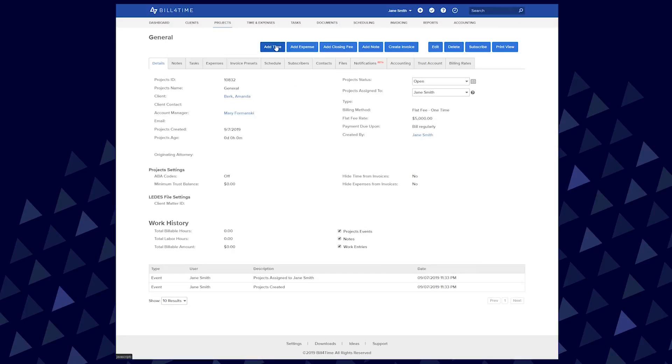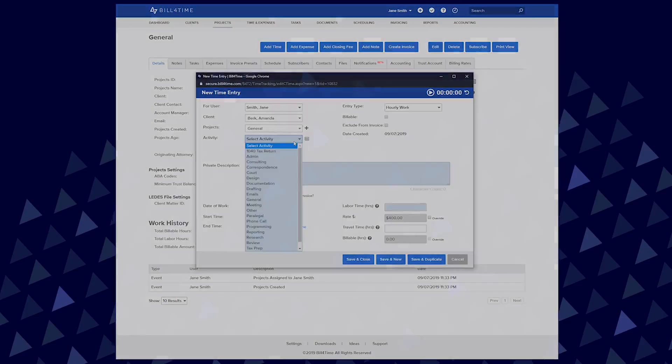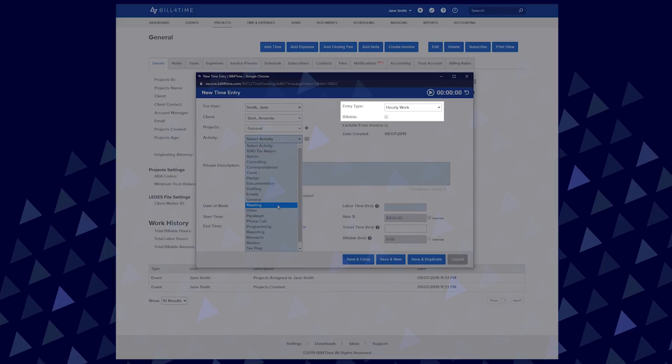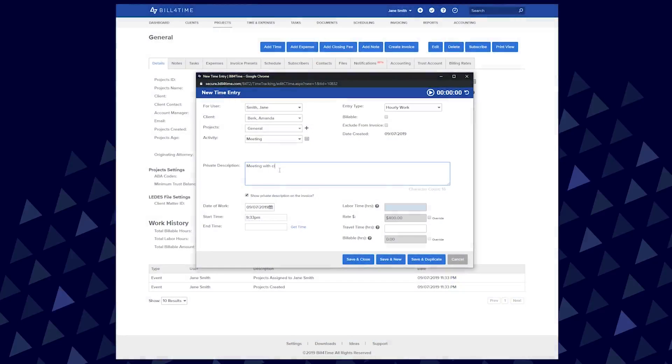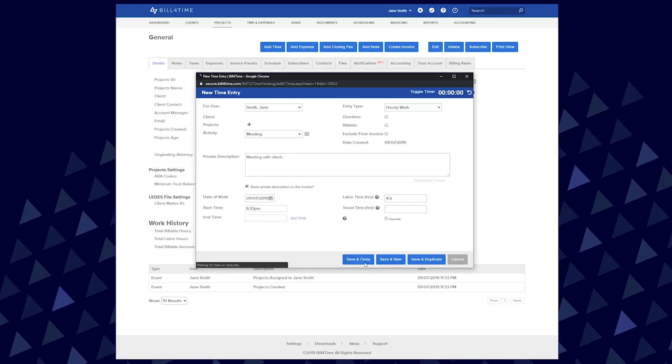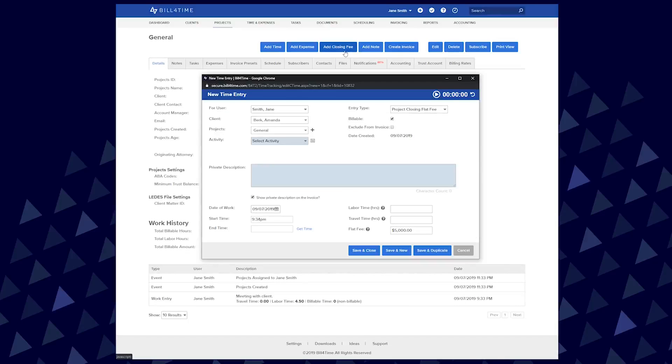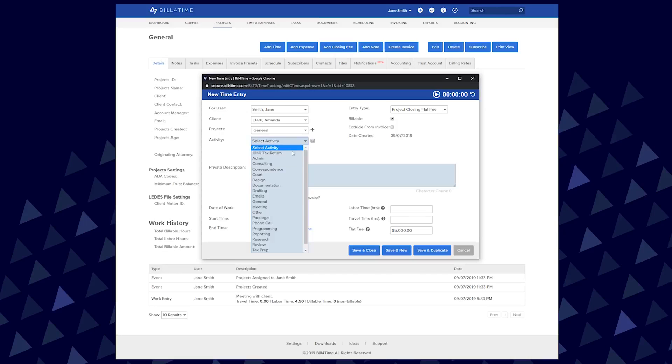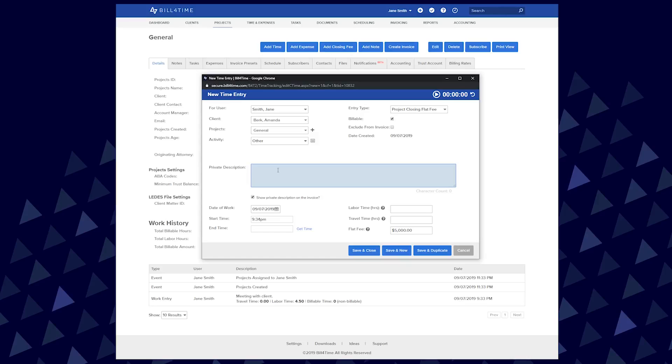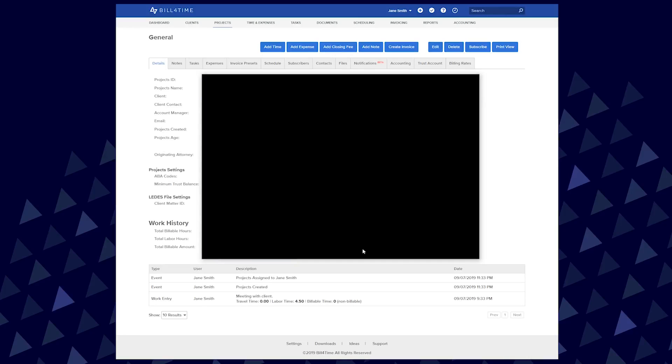Working with a flat fee project, all entries will default to hourly work and non-billable, so you can track the hours worked but not bill at any rate. When finished with the project, click the Add Closing Fee button to bill the flat fee you set up in the project initially. Click Save and Closed when finished.